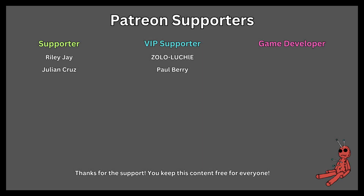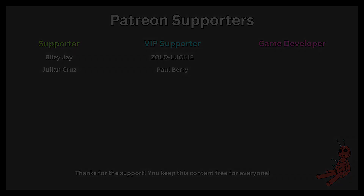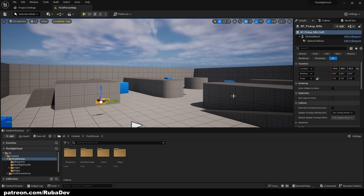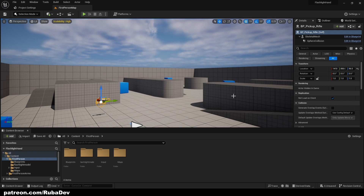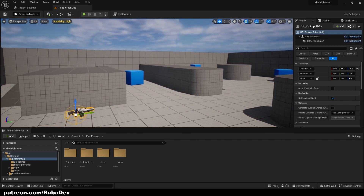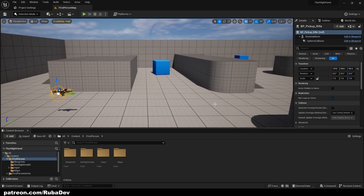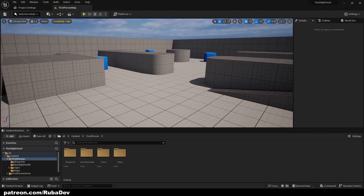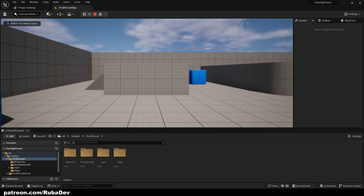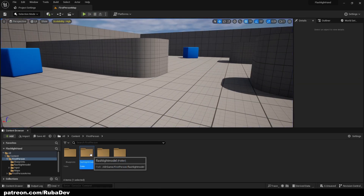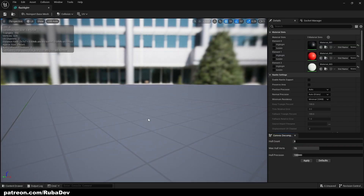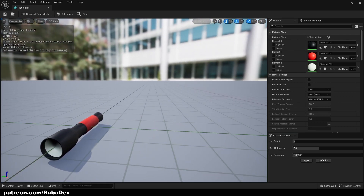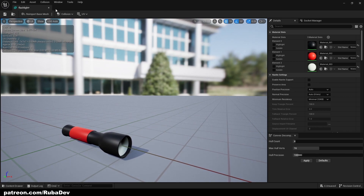This tutorial is sponsored by Patreon — thank you all for your support. In today's tutorial I'll be showing you how to put a flashlight into your character's hand, but it's going to be a first-person tutorial without a character mesh, so you're just going to have a camera with a flashlight. I'm using the First Person template and I also have a flashlight model that I made in Blender — I'll put a download link in the description.